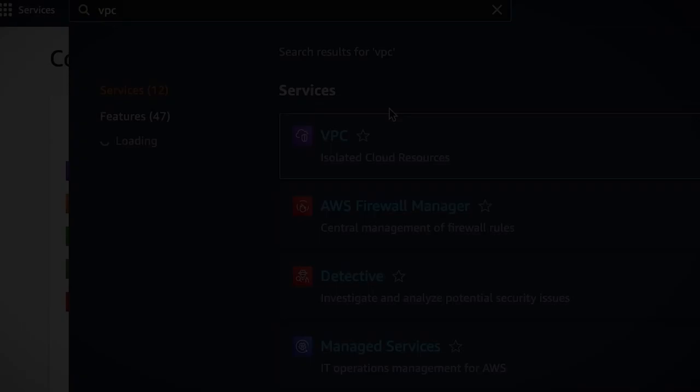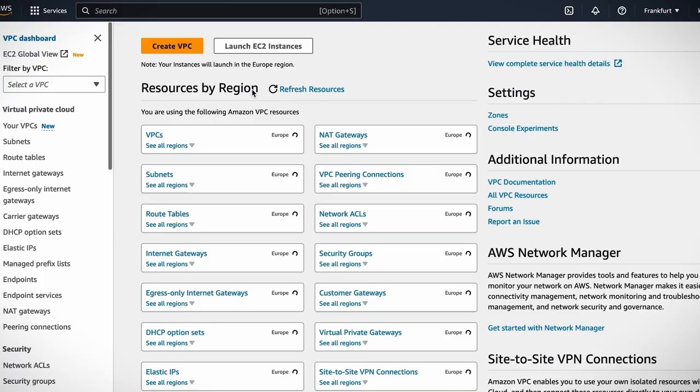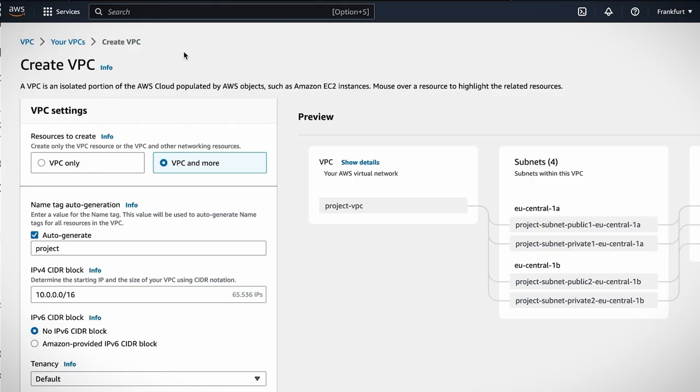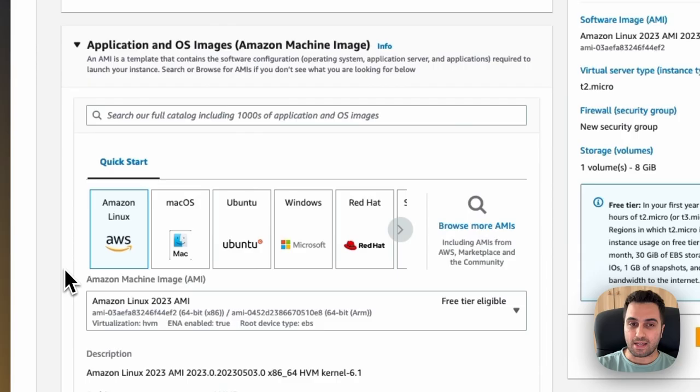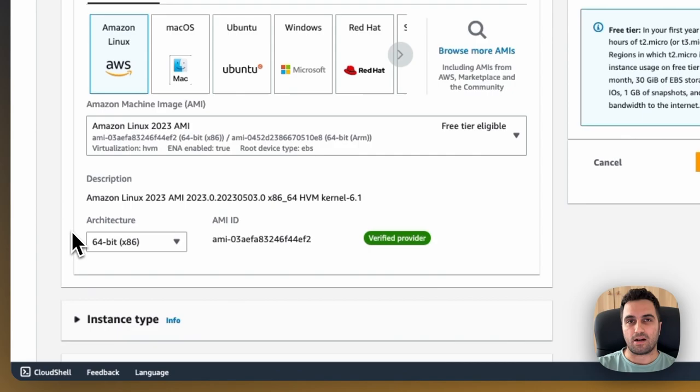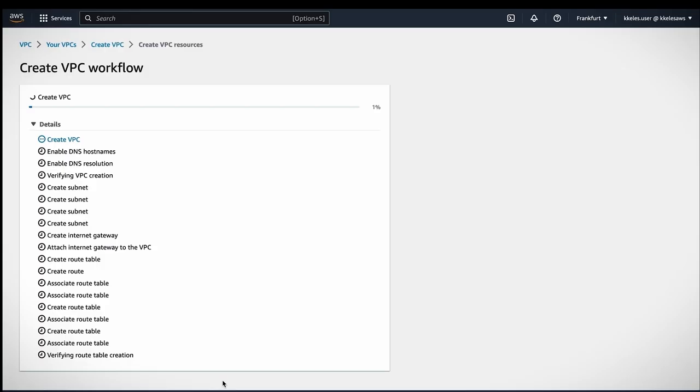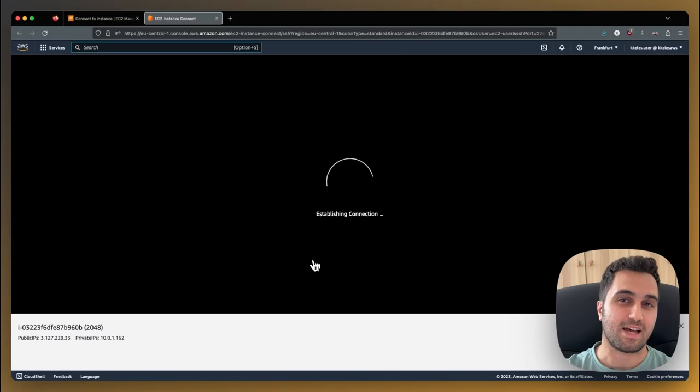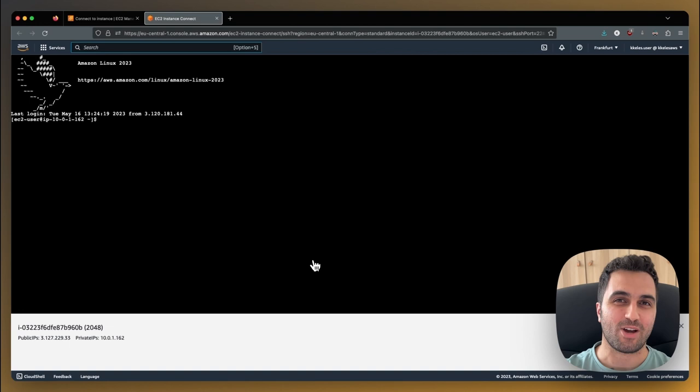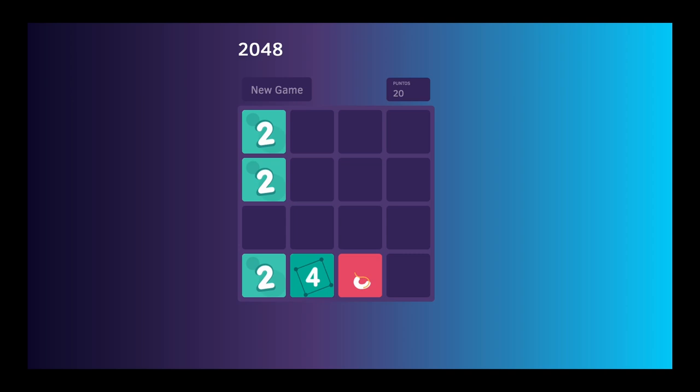Earlier we created our first VPC, launched our first EC2 instance and went through all the details that bring us to this point. Running our first application online. Our application is a 2048 game. It's a simple choice, doesn't require a database or sign up or anything. Once you learn the basics, the rest is also easy. So let's go ahead and run our first game.